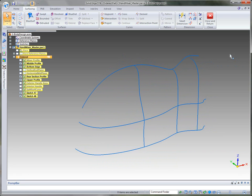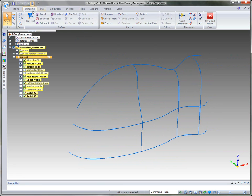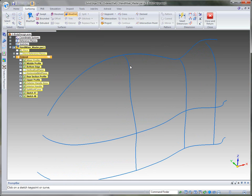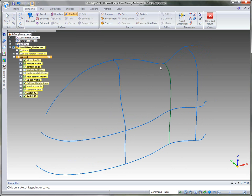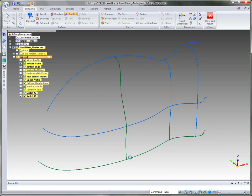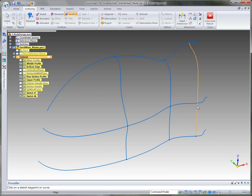We want to continue the process of building these surfaces. Going to the surfacing tab, we have a command called Blue Dot. It creates a bi-directional connect point between the curves. You just step around and select each curve, and it creates a blue dot making a connection. I'll step around the top side to get those connected, then come down to the bottom side to make sure these are all connected as they should be, then connect the center. You can see how the curves move to touch and connect to each other.